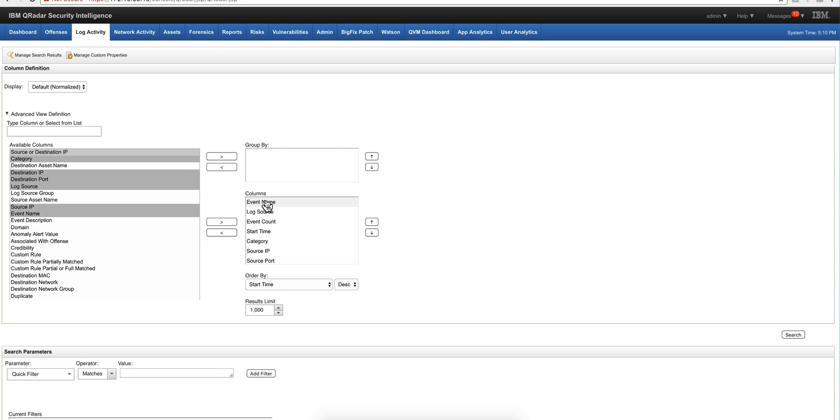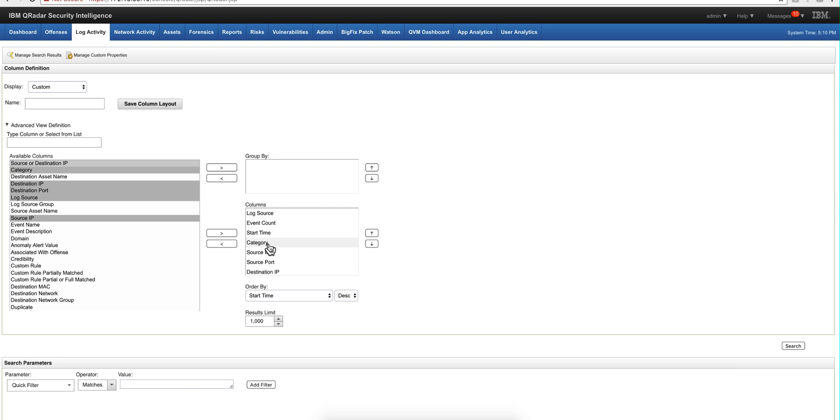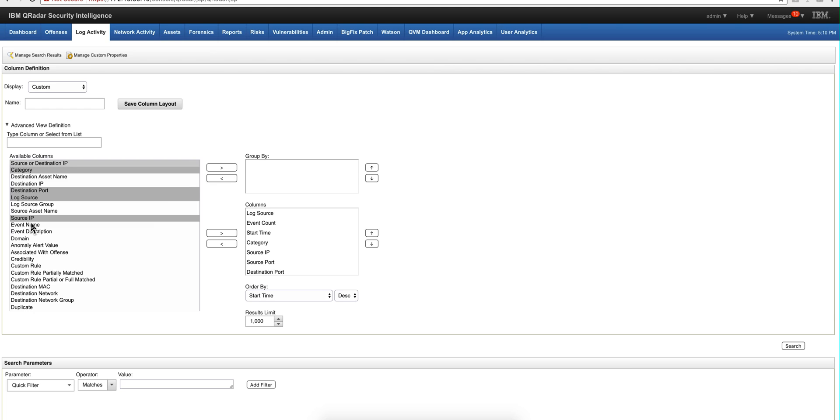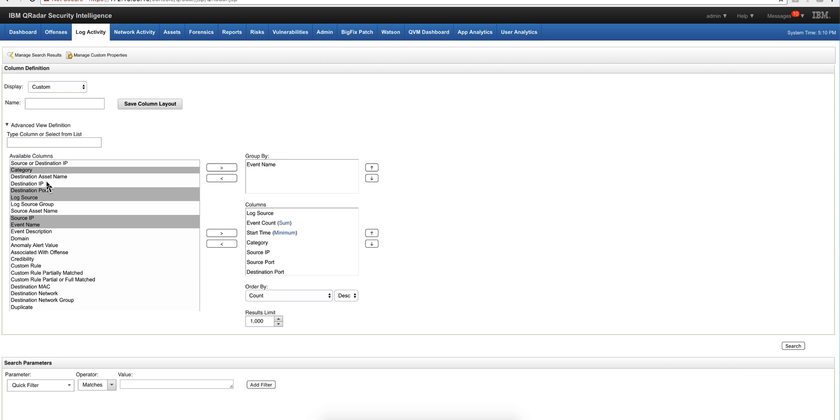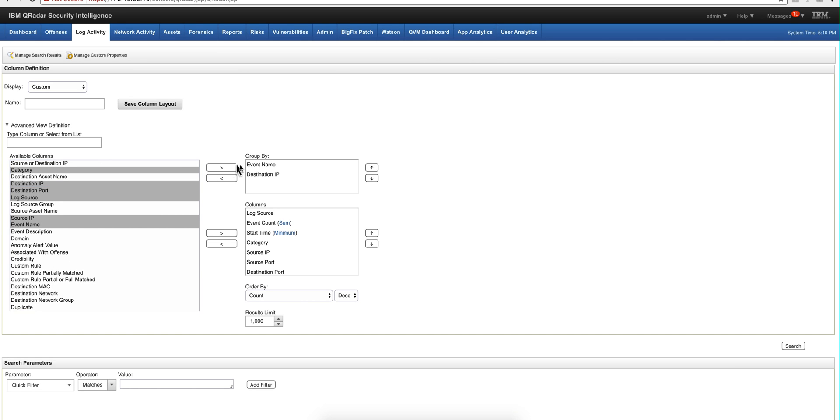And we're going to be grouping this by event name. So we need to get it out of the columns here, and by destination IP. So we get that out of here and we're going to add them, event name in the group by, and destination IP which is here over here.